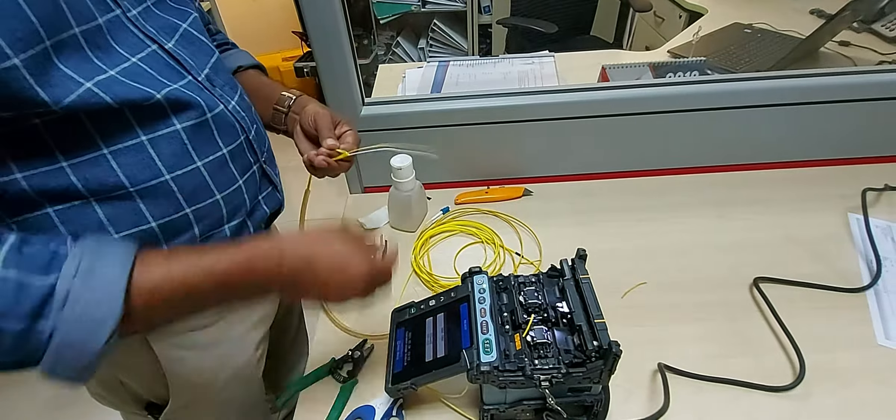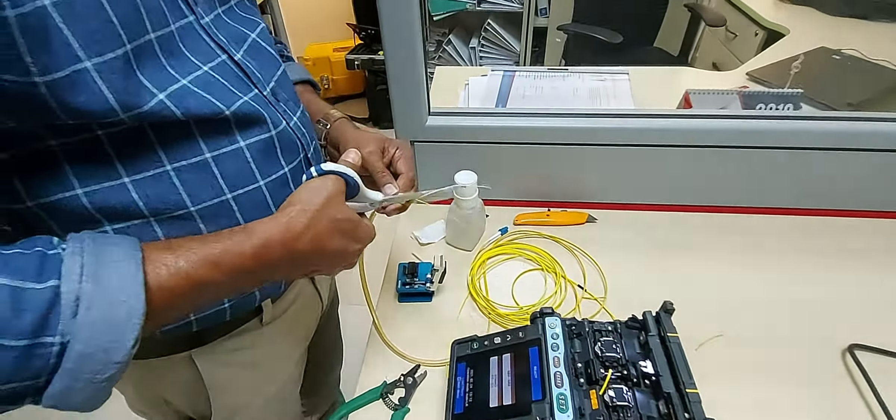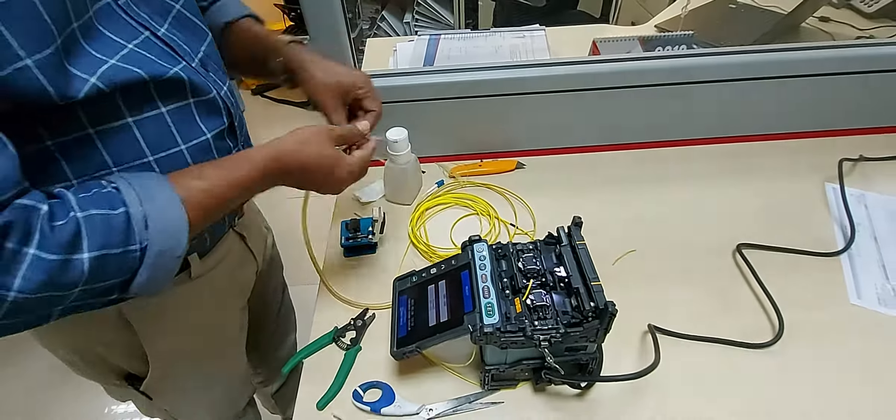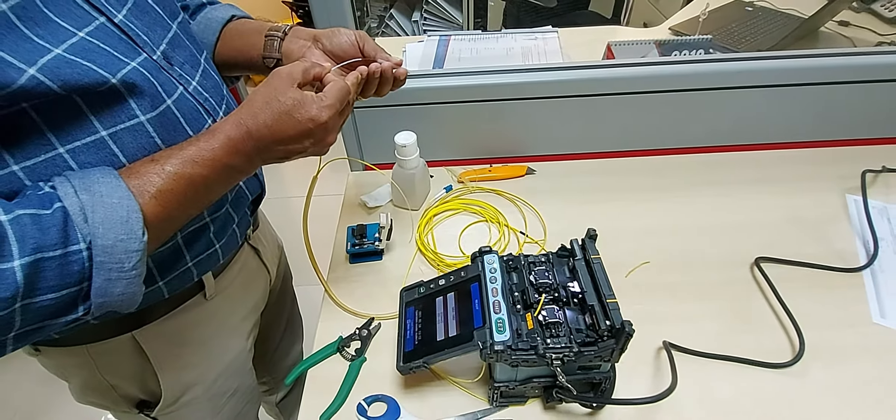Here are the steps involved in fusion splicing. Before you strip fibers, add a protective sleeve to the fiber.